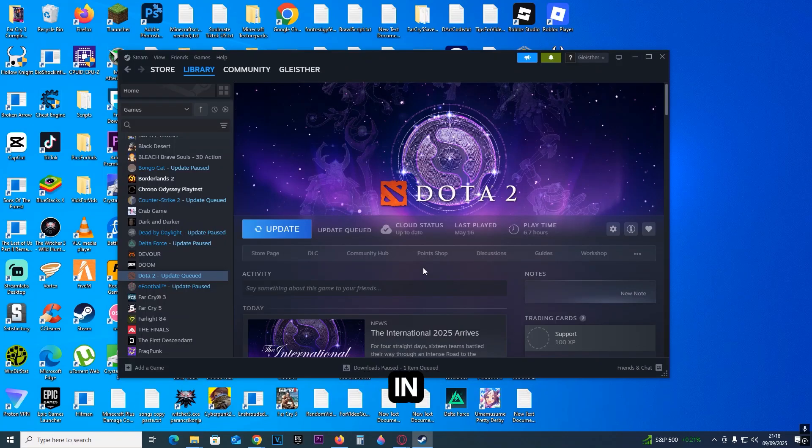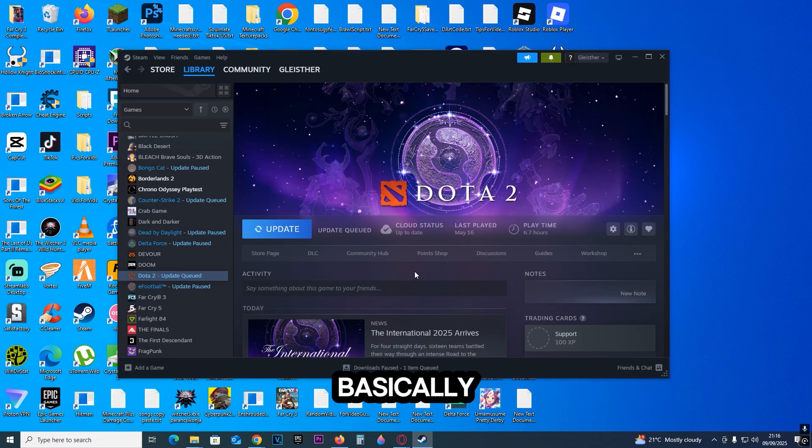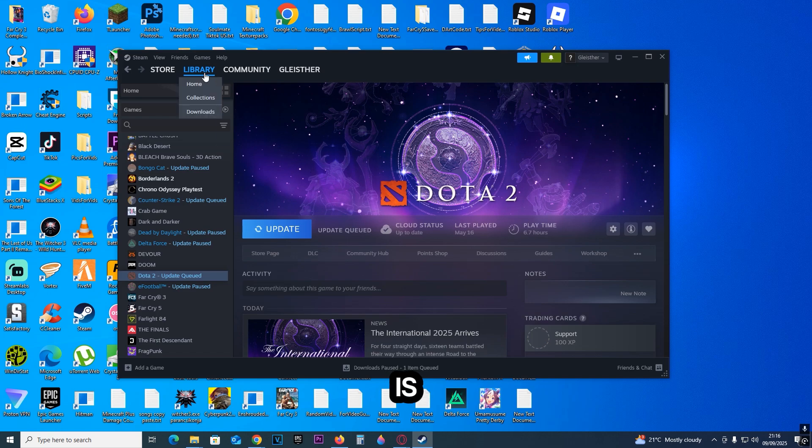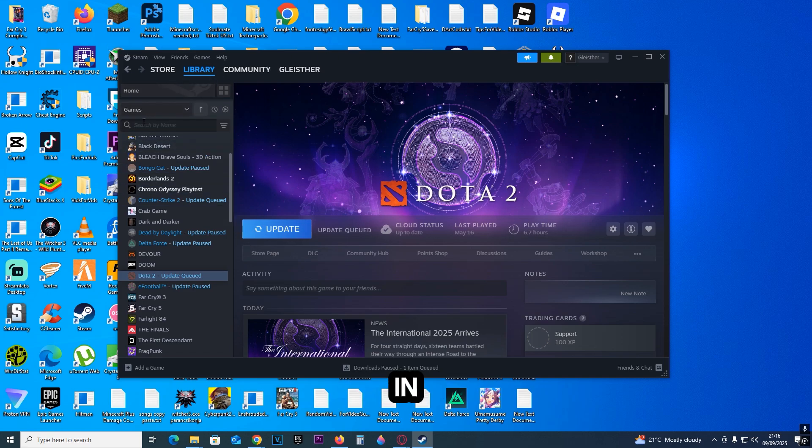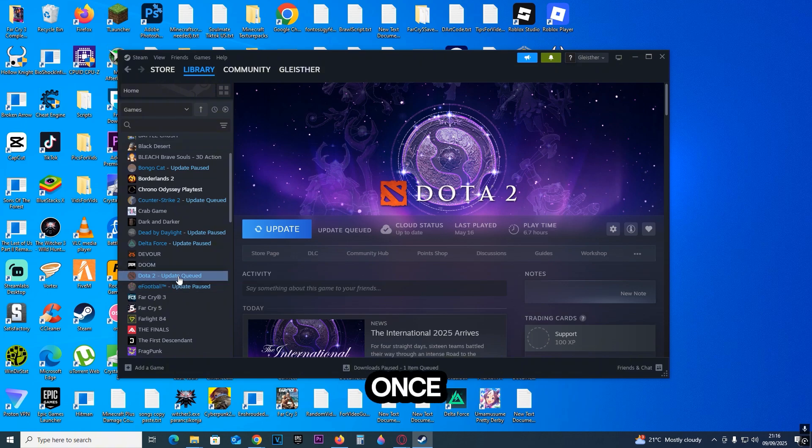Fixing your mic in Dota 2 is very simple. All you have to do is click the library, then type Dota 2 in the search bar and find it.